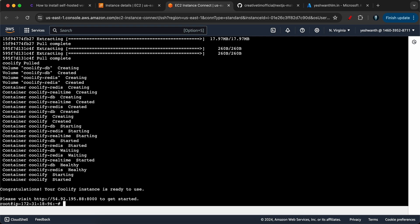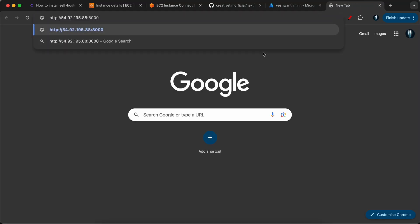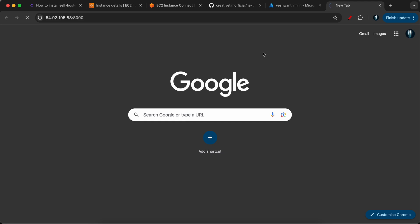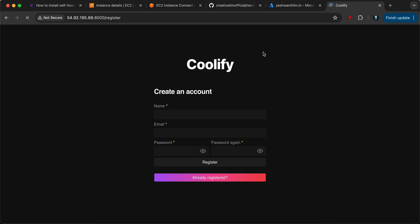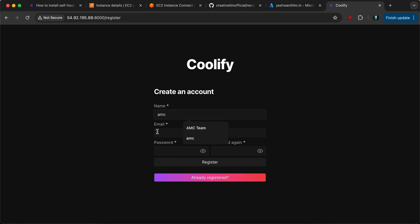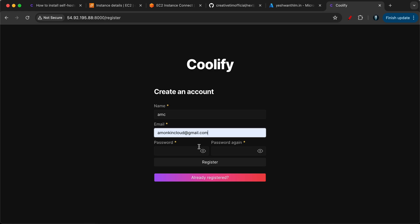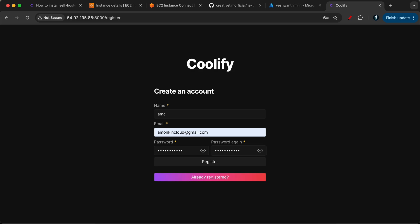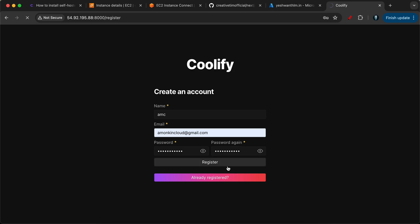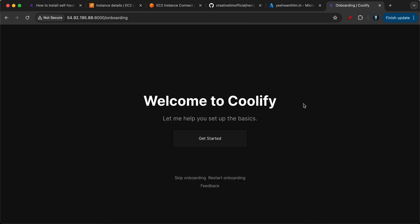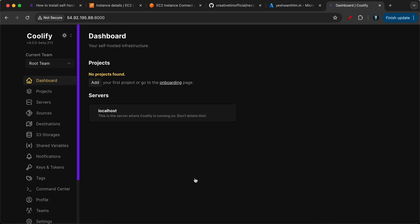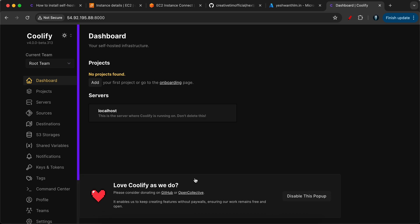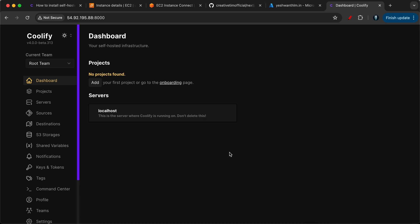Okay. If you see, we have received a message saying that congratulations, your Coolify instance is ready to use. We'll just have to visit this one. Let's copy this URL that they've provided. Let's go to our favorite browser, paste that one and we should be able to access Coolify account. So here we need to first register the user. Let's go ahead and select AMC here and I'll just use amonkincloud.com and I'll just give a password. I'll use the same password again. Let me click on register. This will give you the onboarding, you know, welcome guide and the onboarding things. You can skip the onboarding for now. So here let's disable this pop-up also.